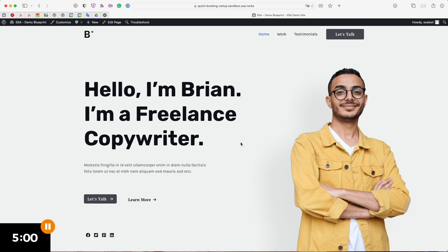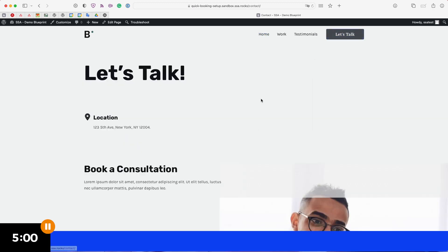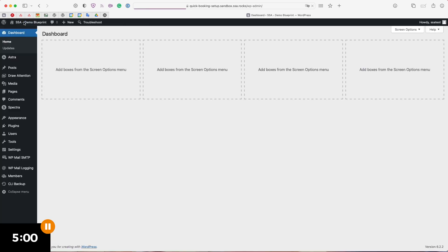So here's my demo site and I actually have a page for a contact form but instead of a plain form I want to have a booking calendar where users can come in here and book a time to talk with me. So let's go ahead and get started by heading back to my WordPress dashboard.